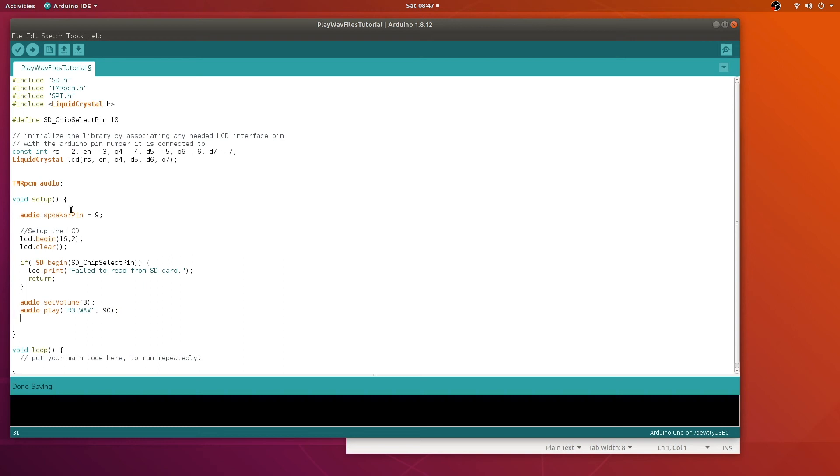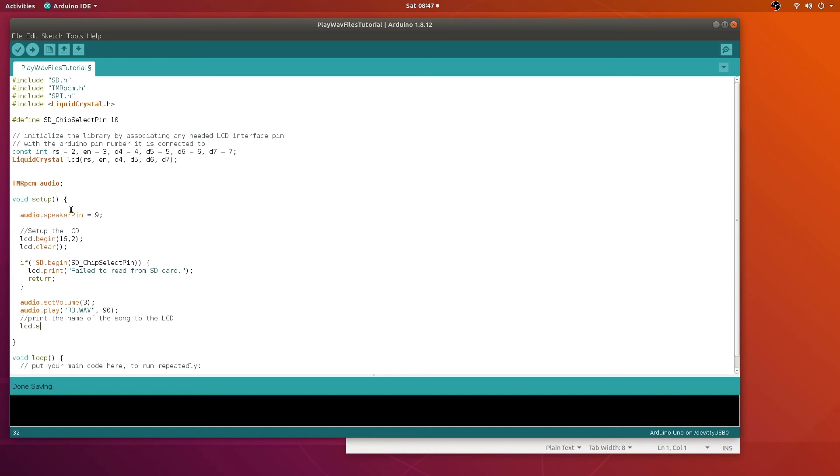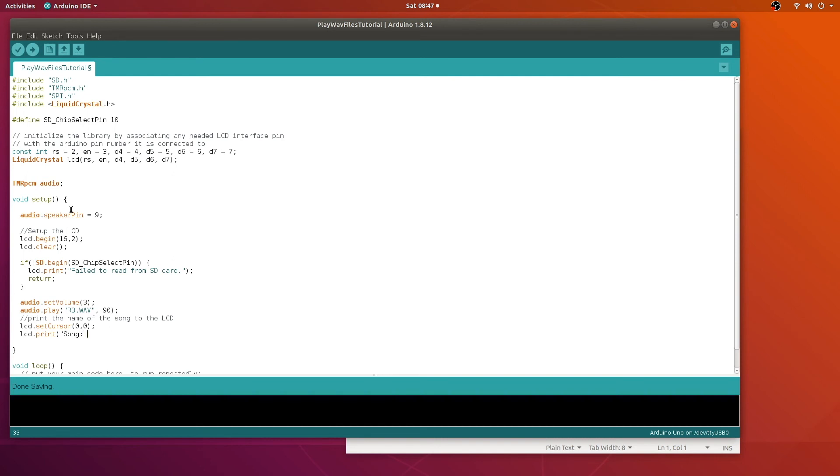And then we're going to print the song name with the LCD. And there's two rows to our LCD, so we're going to print the name of the song on the first row. We're just going to hard code these for now.